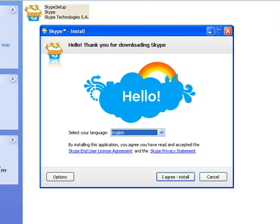Here we go, this is Skype install. This is the first screen of the setup. You have to click on 'I agree - install'.